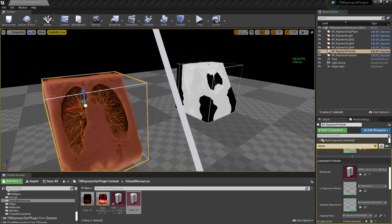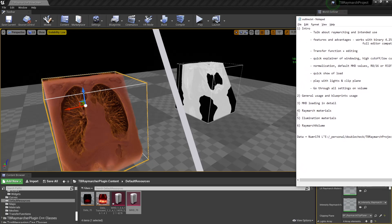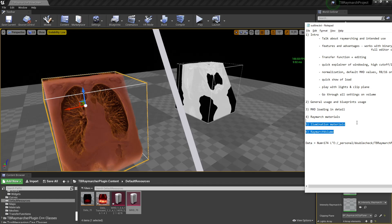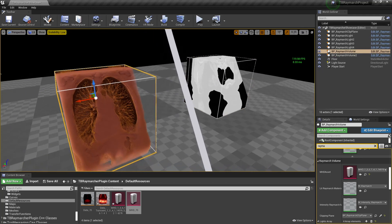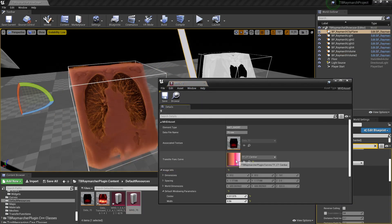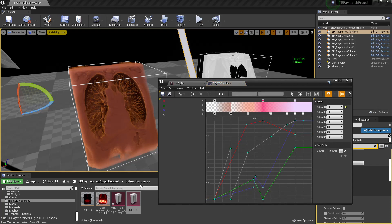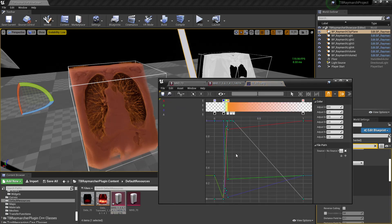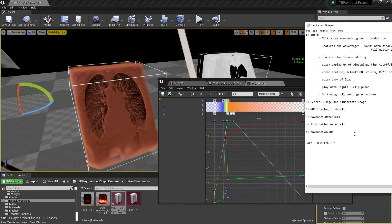I'm also going to go into all the HLSL of how we ray march. The sixth and final video will cover the C++ details of how the blueprint works, what gets done every tick, how it reacts to stuff, and how it knows that you touched the transfer function — for example, how does it know that's a different transfer function from the one it's using?